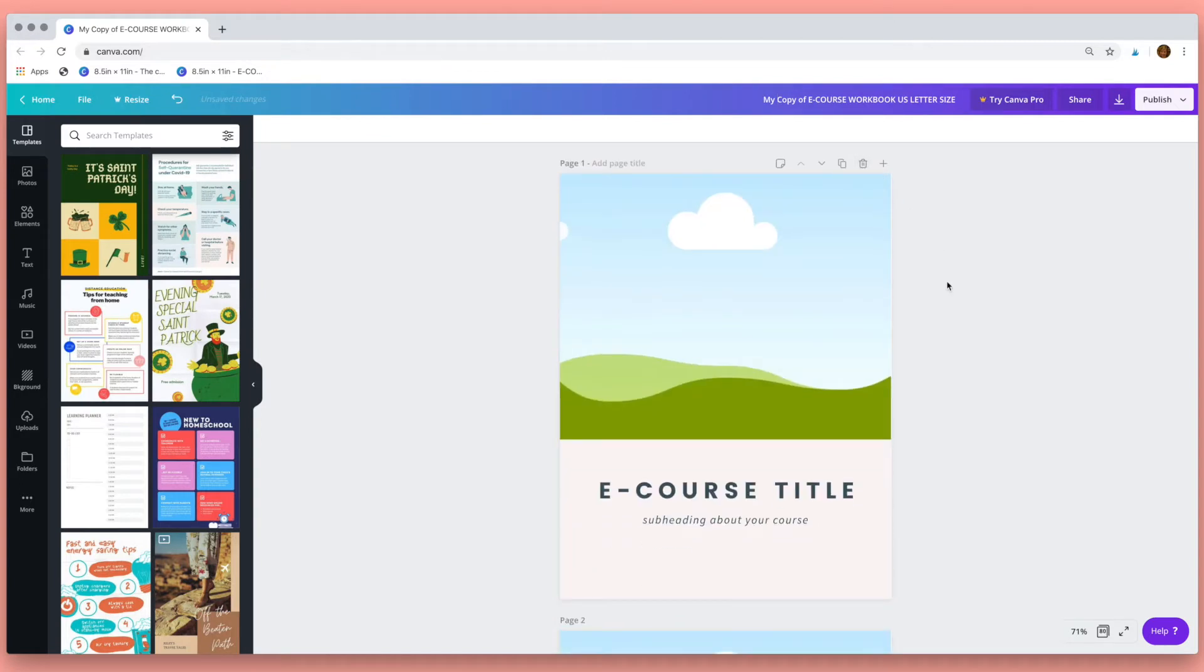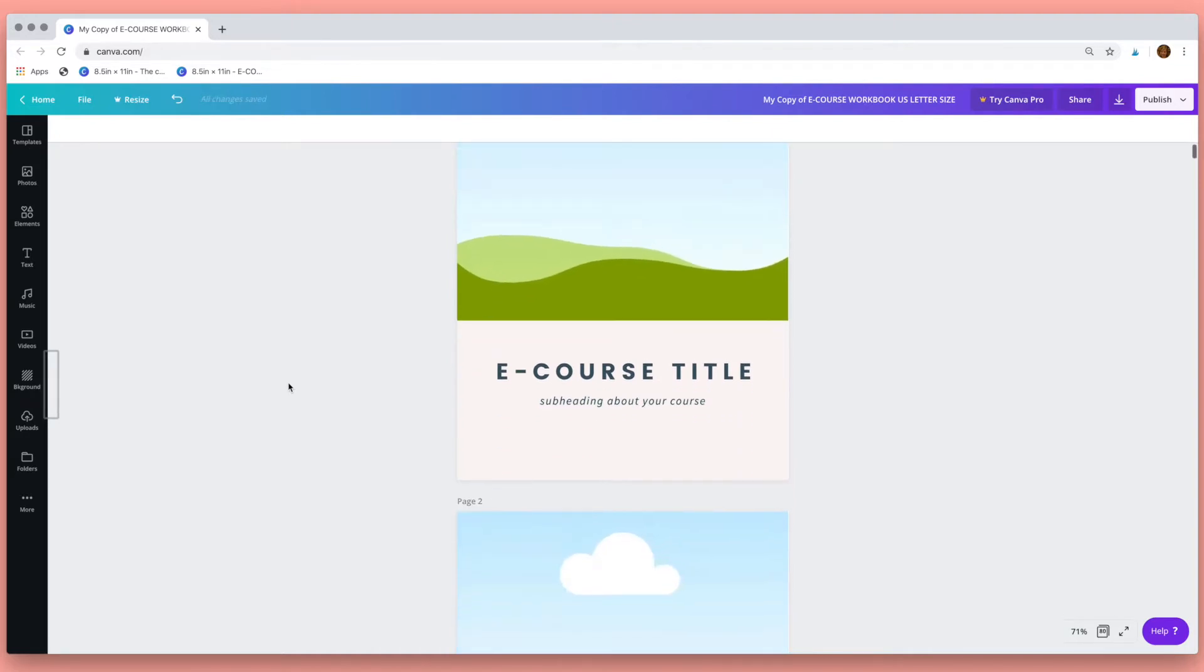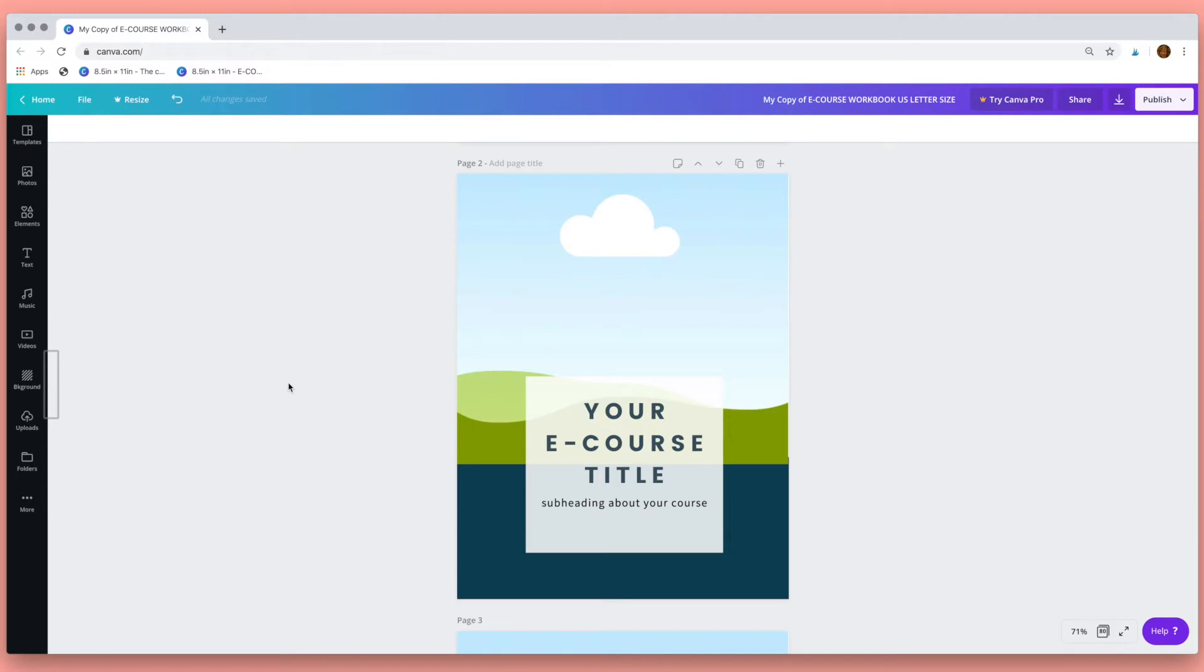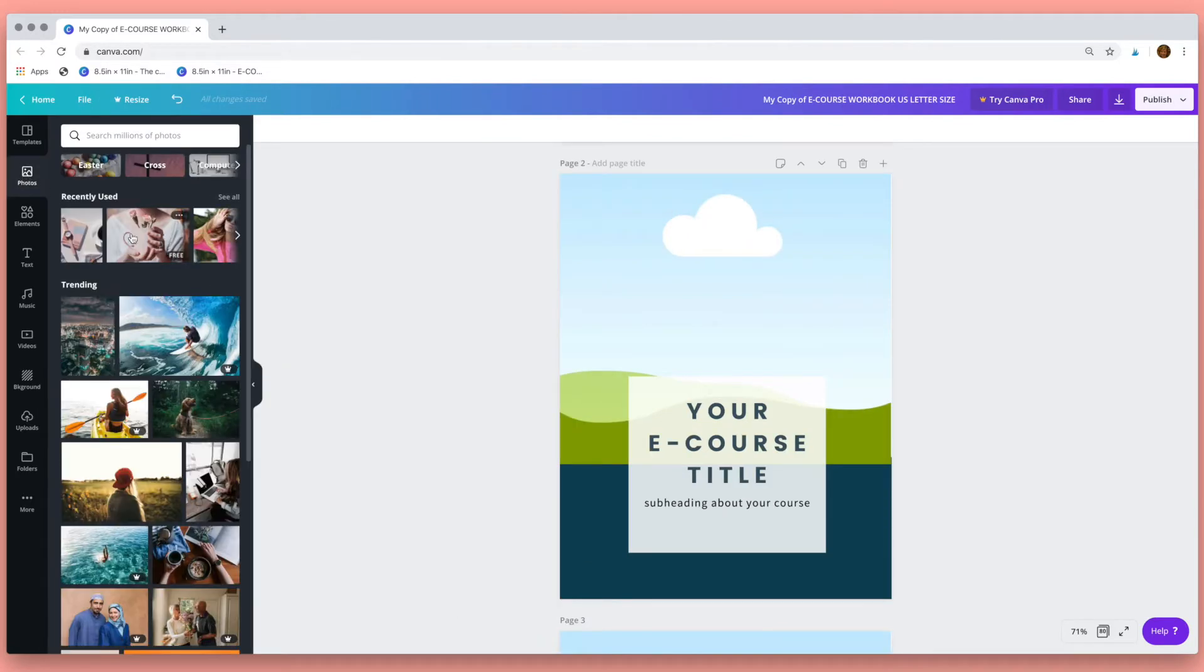Now editing the workbook is really simple in Canva. Navigate to the page that you want to edit and then here in the menu select photos. Canva gives you a range of photos that you can use, some are free, some you need to pay for.